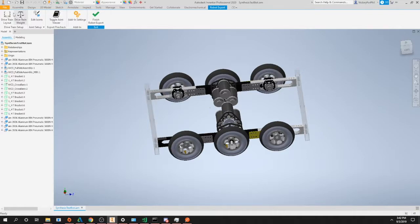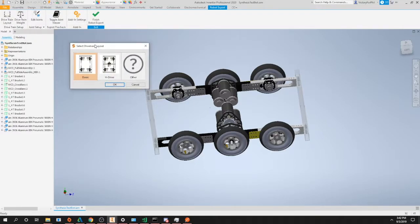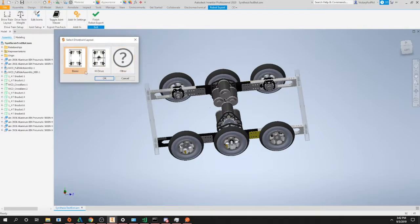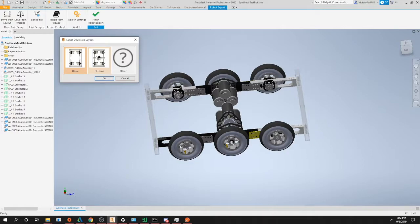The first button in that left to right workflow is the drivetrain layout. Go ahead and click that and you should see a new window pop up. Now this selection only relates to the layout of your wheels, not the type of wheels. For example, in basic this is kind of any drivetrain layout where the wheels are separated by left and right sides.